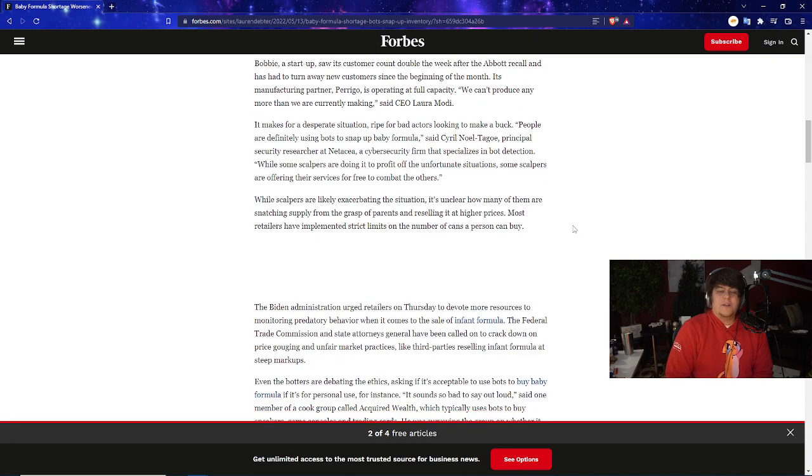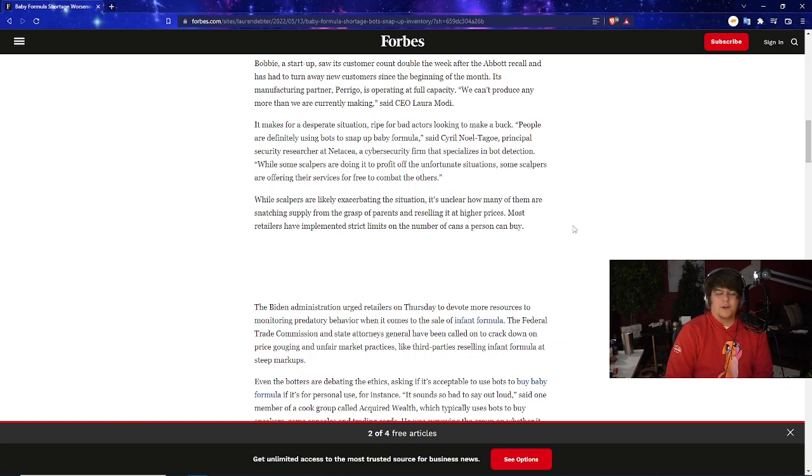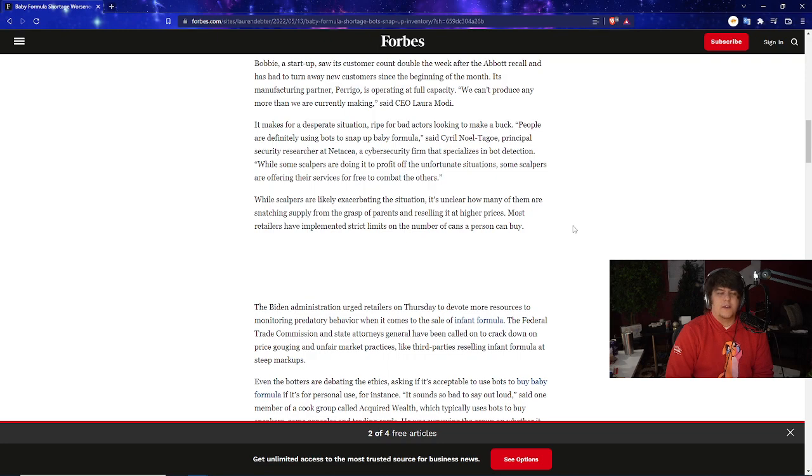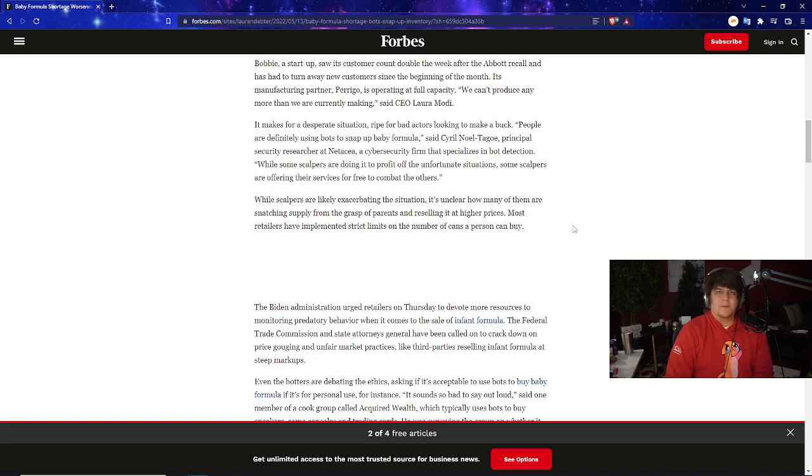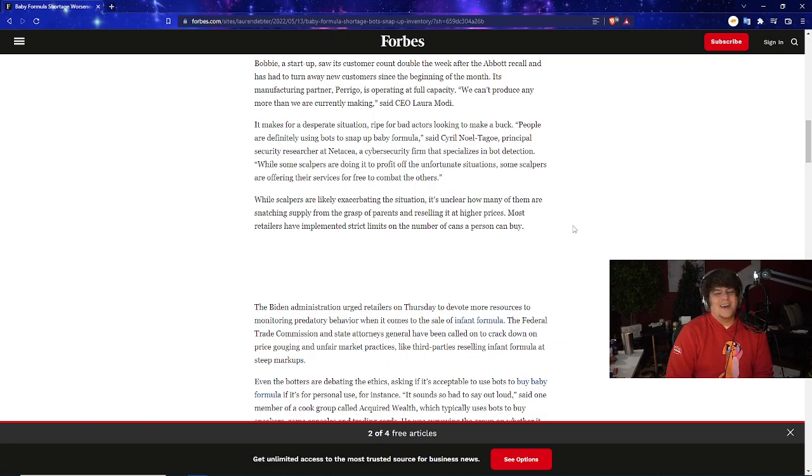It makes for a desperate situation for all bad actors looking to make a buck. People are definitely using bots to snap up baby formula, said a principal security researcher at a cybersecurity firm that specializes in bot detection. While some scalpers are doing it to profit off the unfortunate situation, some scalpers are offering their services for free to combat the others. First and foremost, people using bots like this is kind of weird because what if you overbuy or think you need extra stock. I appreciate the honesty and people at least trying—I do respect that. I saw a lot of people even in the PlayStation 5 and Xbox saga that were like 'I'm just trying to help out my brother, my sister, my neighbors, my friends.' I do appreciate that, but it stinks because people that are doing this to profit—I can understand consoles, that's a luxury good. I don't want to give it a pass, but I understand it. Baby food though, man, that's just rough.